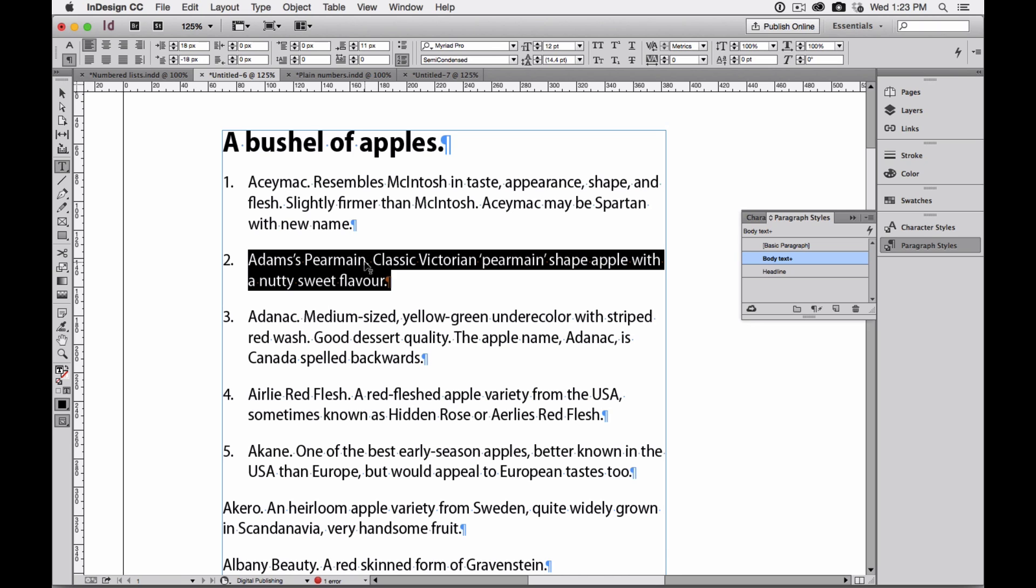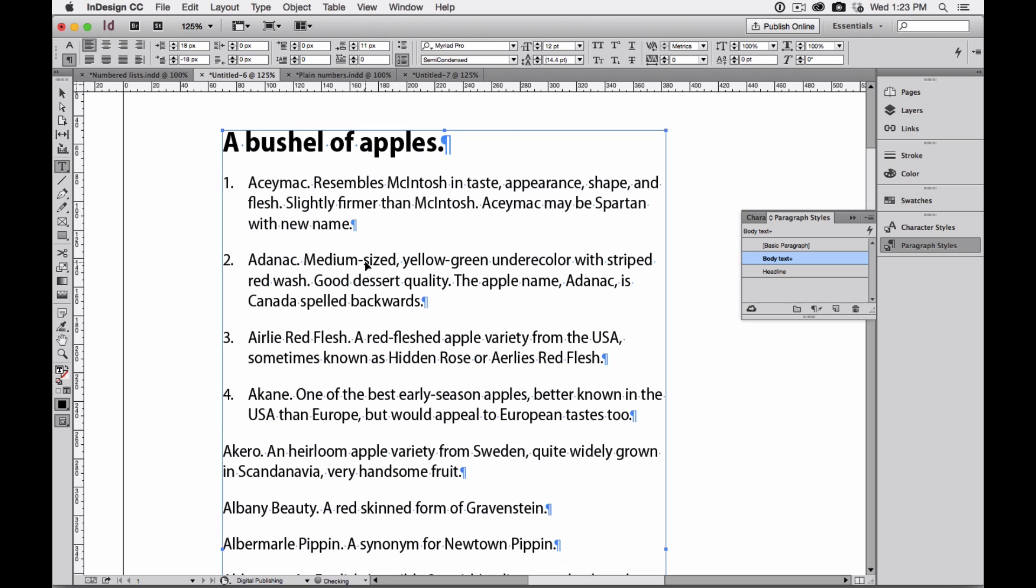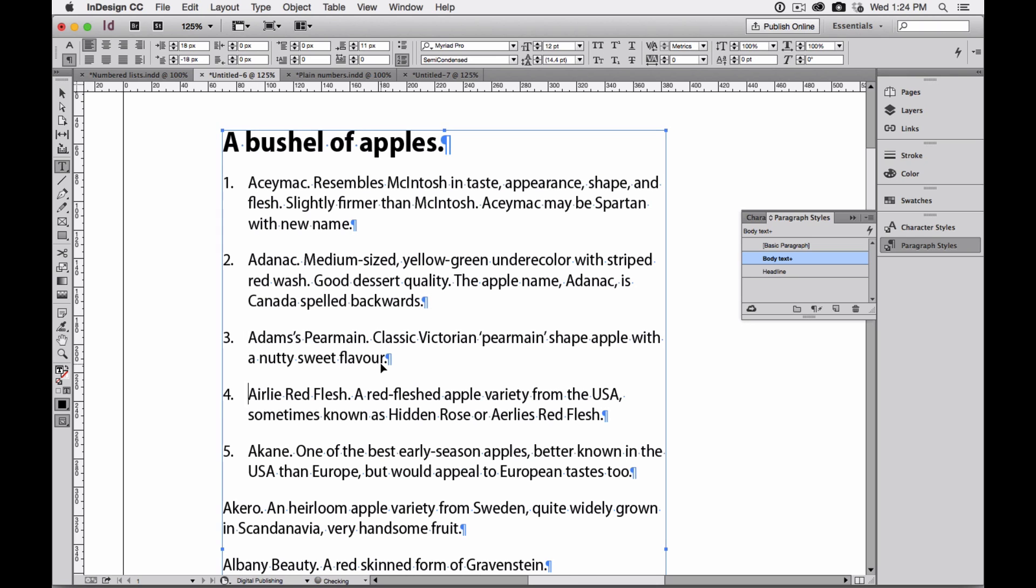I'm going to cut it, and then I'm going to click right in front of Early Red Flesh. Now I can't click in front of that three. That's because it's electronic, it's built into the paragraph. But I do click in front of the text, and then I choose paste, and there's Adam's Pearmain.